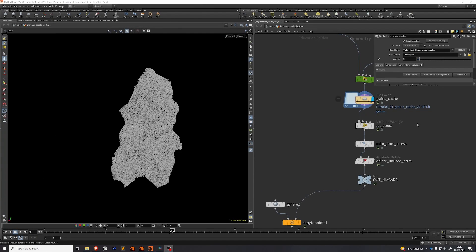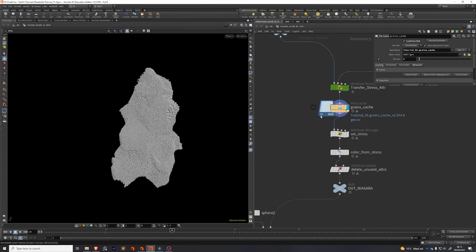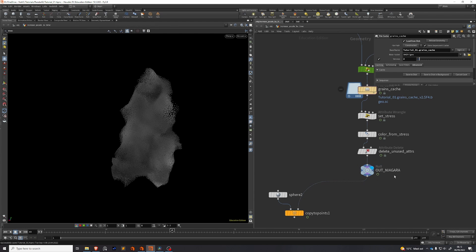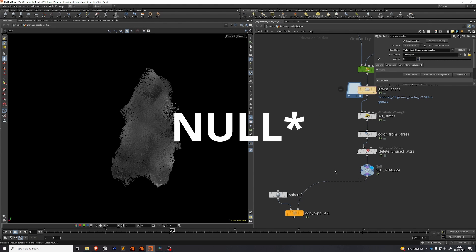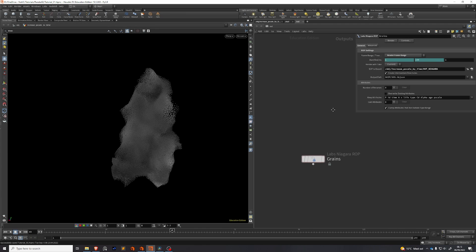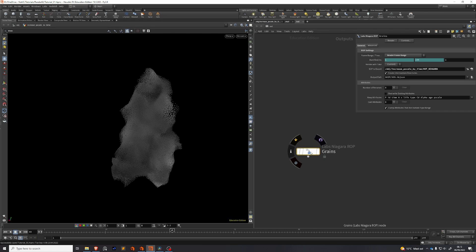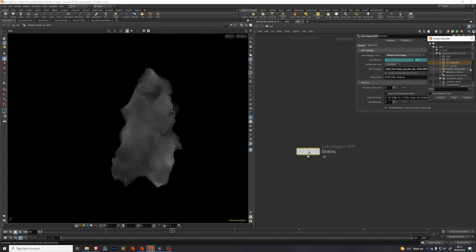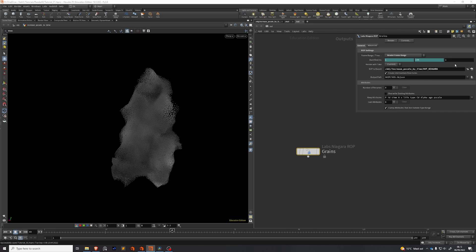Make sure that you've cached out your simulation so the exporter only has to read it from your file cache. Make sure that at the end of your chain you have a ROP that you can find. Then go to your out context and drop down a Labs Niagara ROP. This is where we'll export our simulation from. You need to select your SOP to export. This is the null that we put at the end of our chain. In my case, out Niagara.